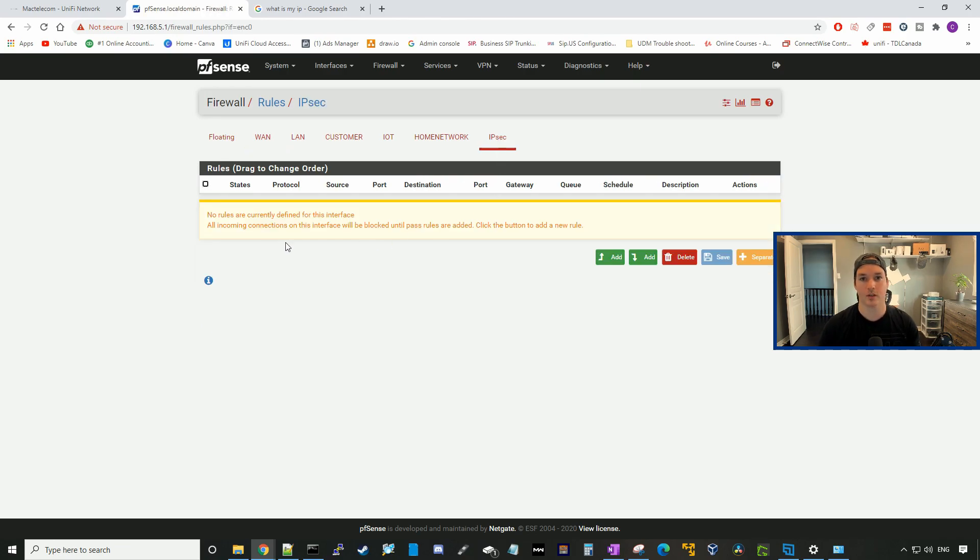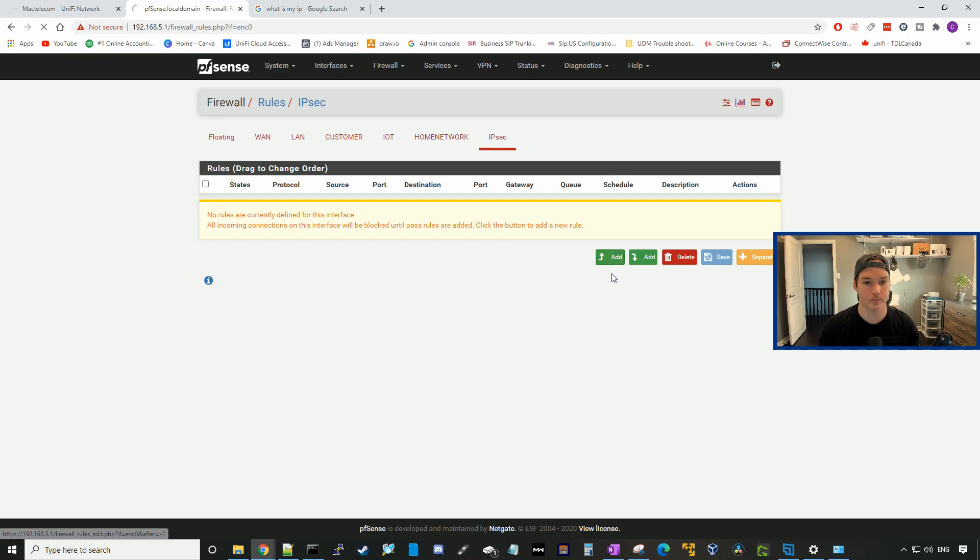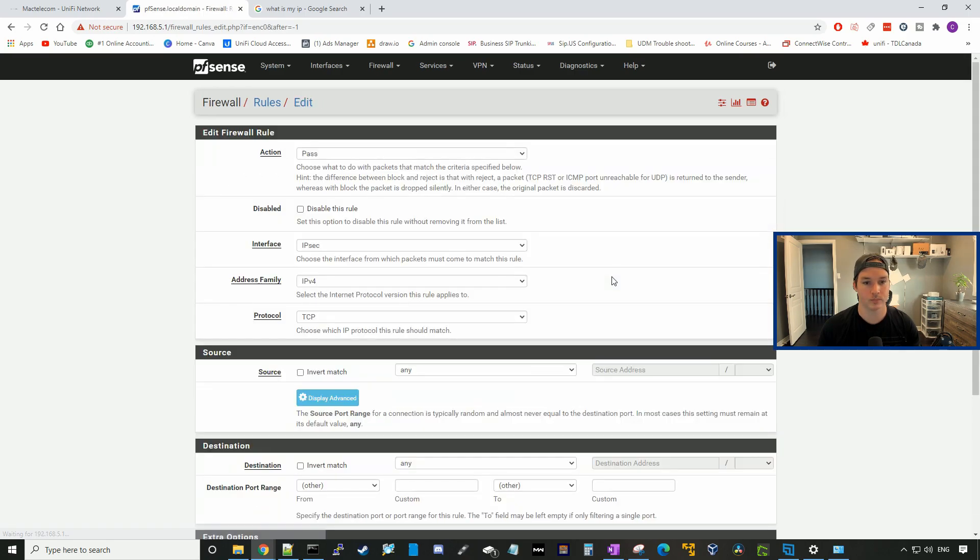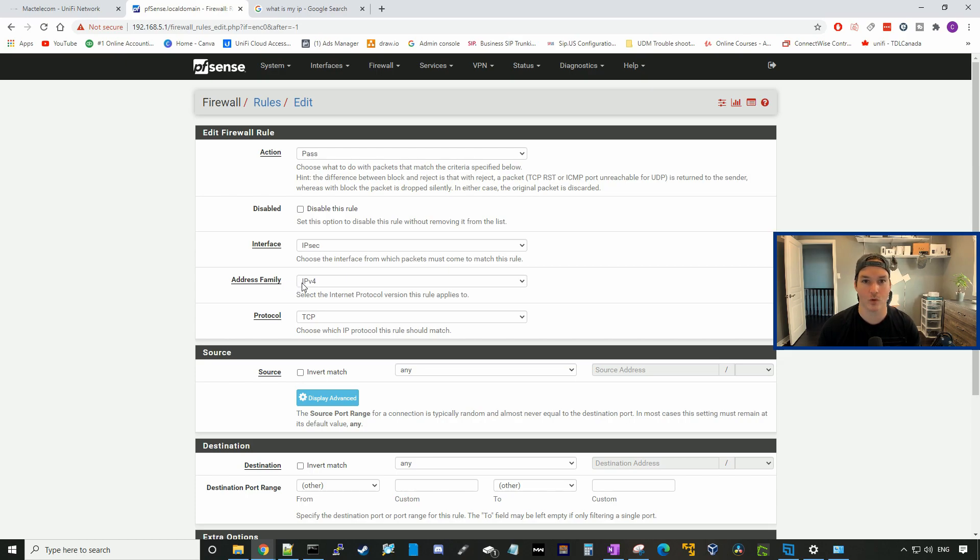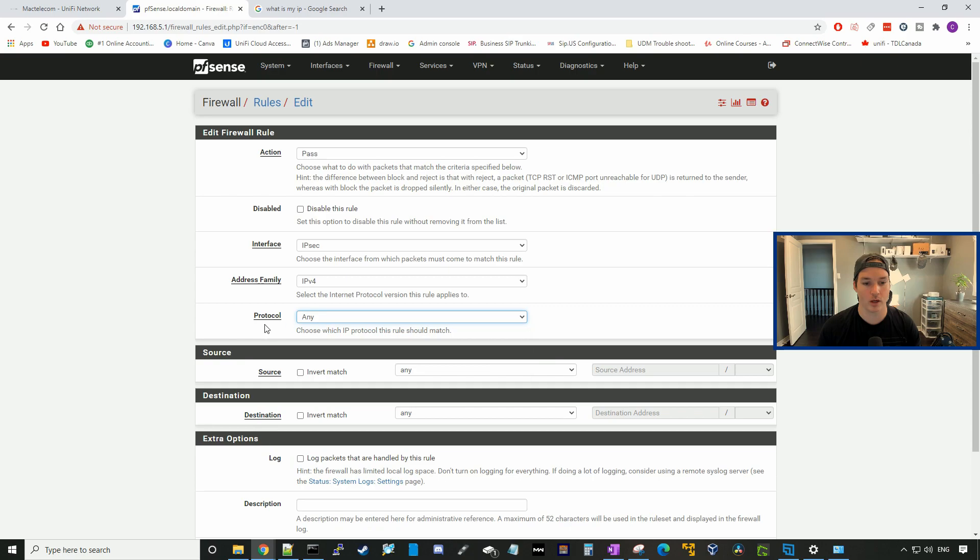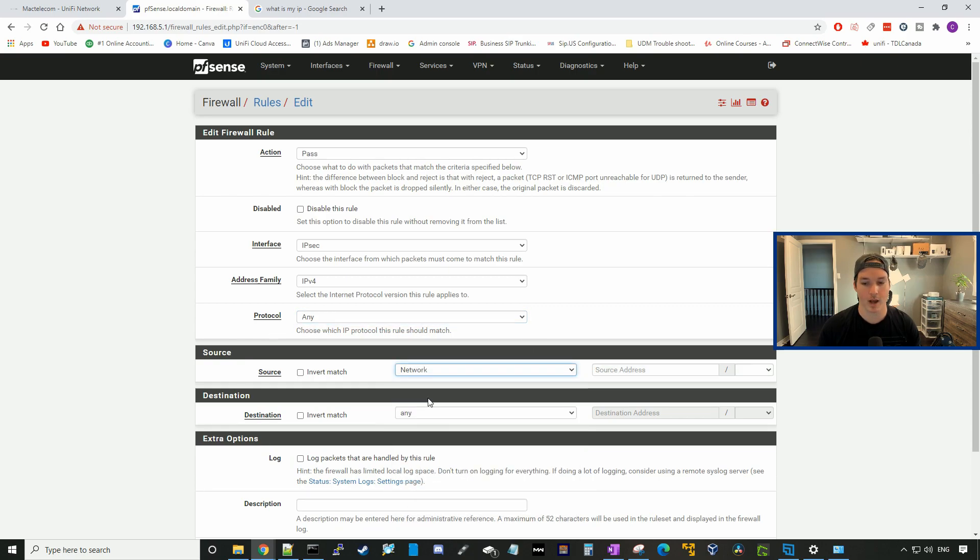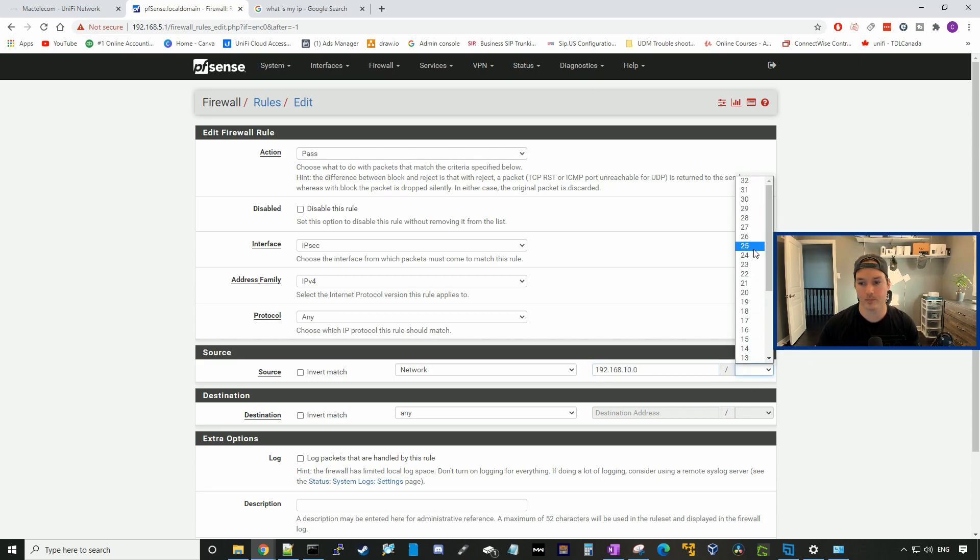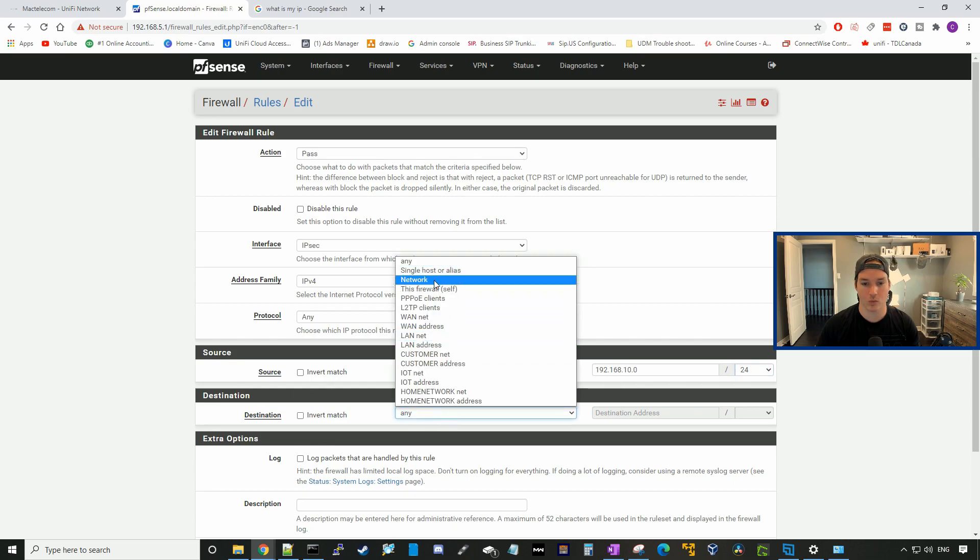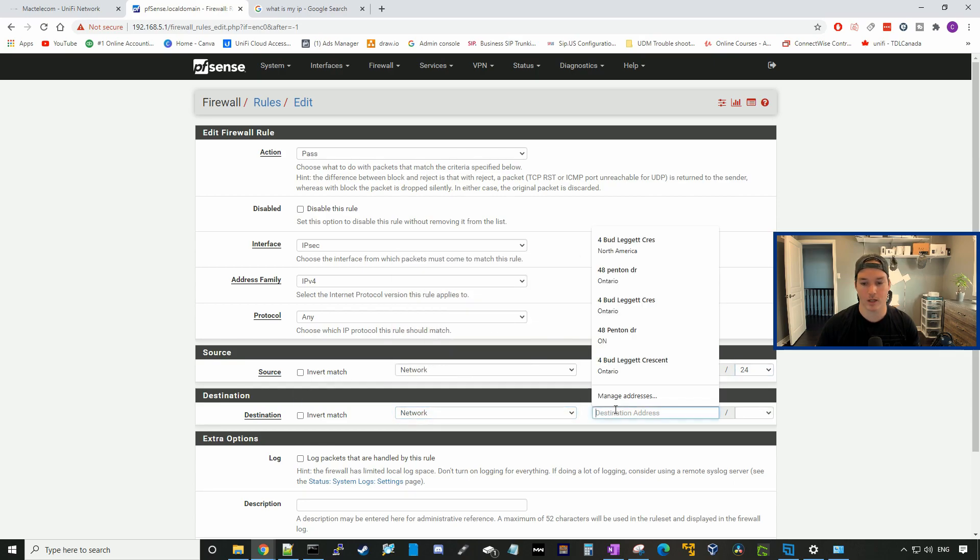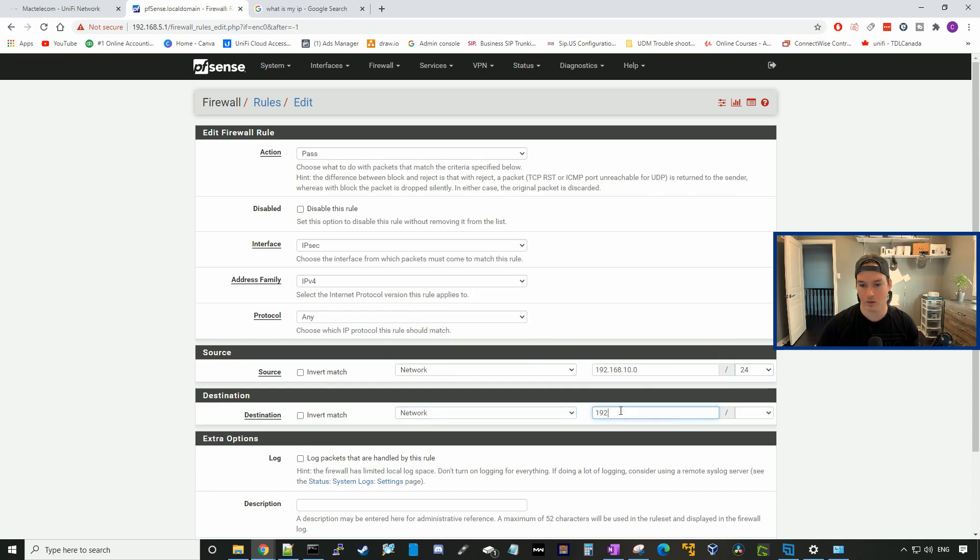Right now there's no rules at all in that, so we'll add a rule. We're going to pass the traffic. It's going to be from the IPsec interface, IPv4 address family. The protocol we're going to have any. The source will be a network of 192.168.10.0/24, and the destination will be 192.168.5.0/24.